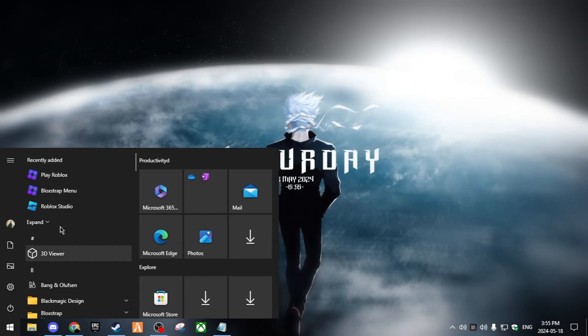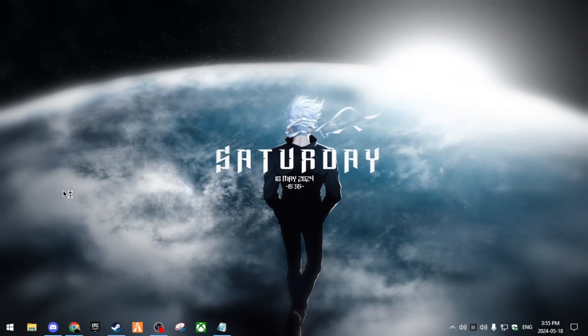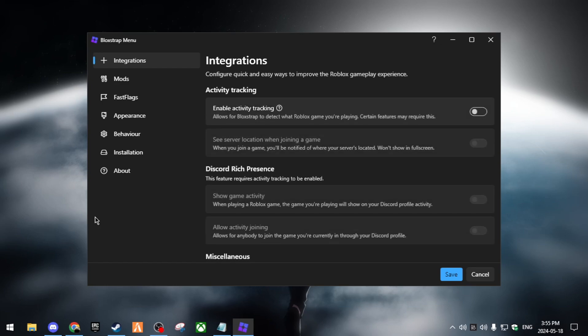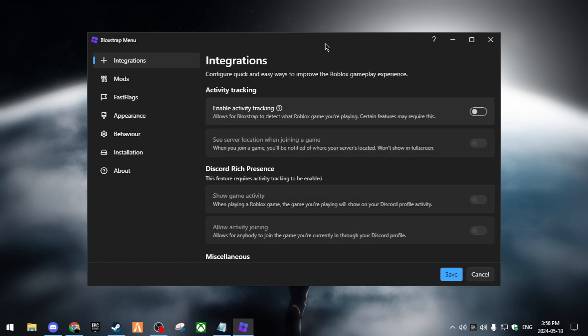Once you're done downloading it, you can open it up. Mine's gonna be right here. You do not open up the Bloxstrap menu right over here. This is what you're gonna see.